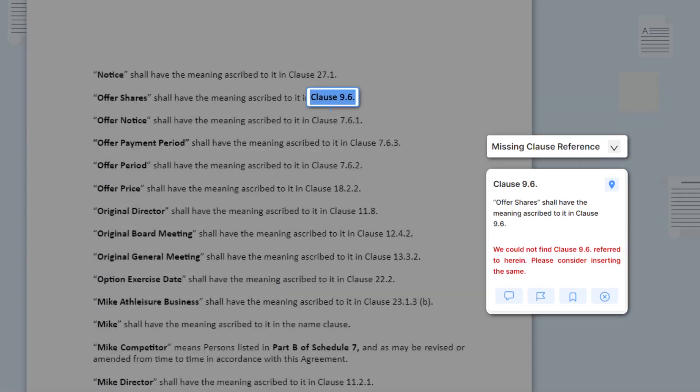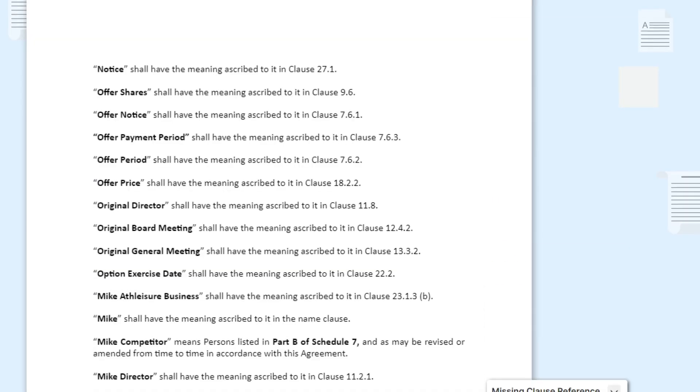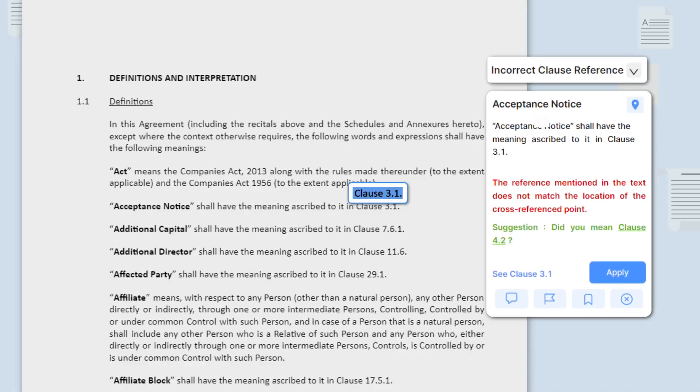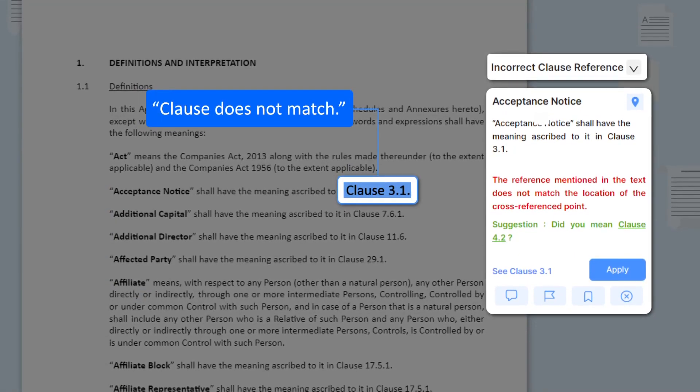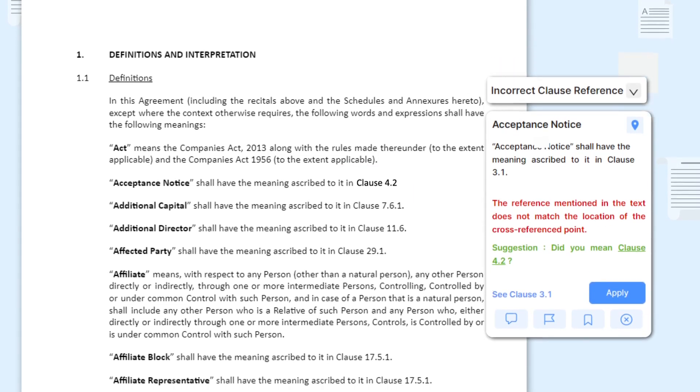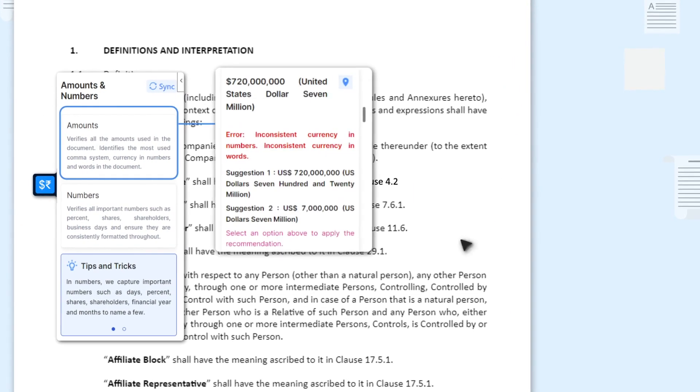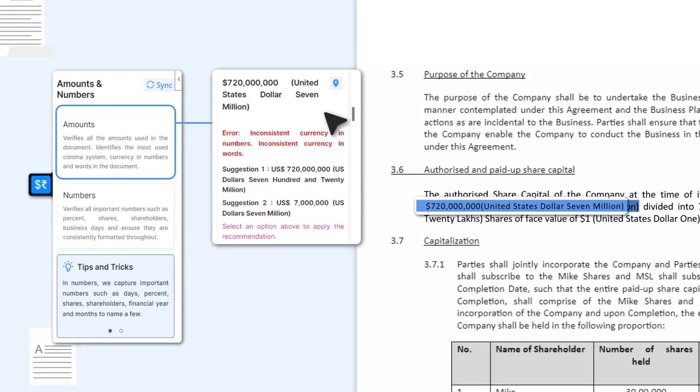Identify missing clause or incorrect clause references and apply fixes on the fly. Leave no room for mismatch in amounts.